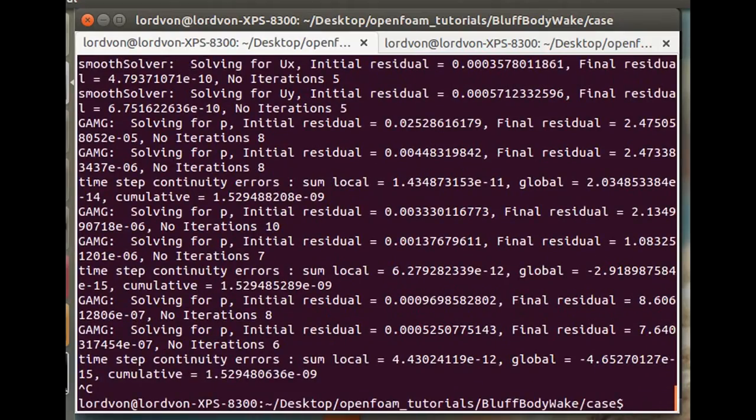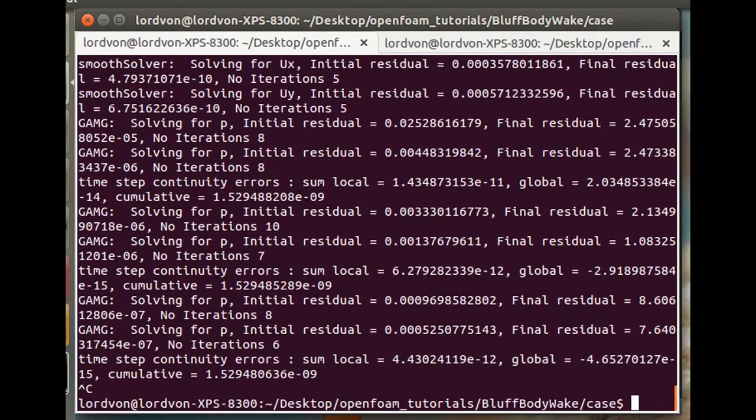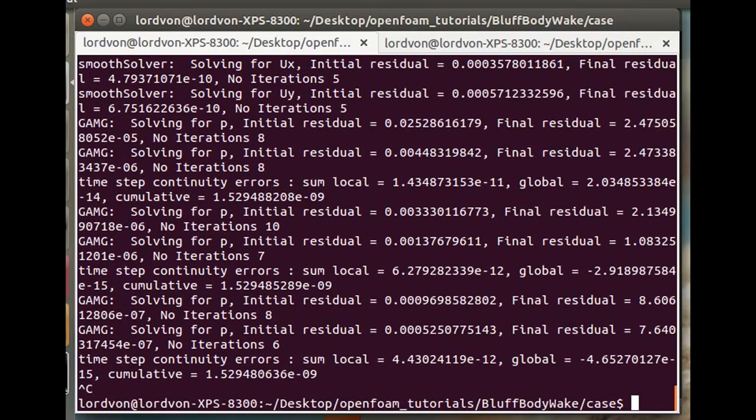This is sort of a tutorial that puts things from previous videos together, to give sort of an interesting computational experiment. I hope you learned something from this, and happy foaming.